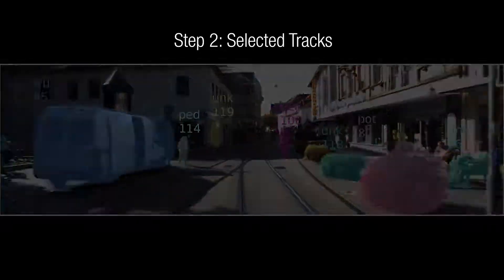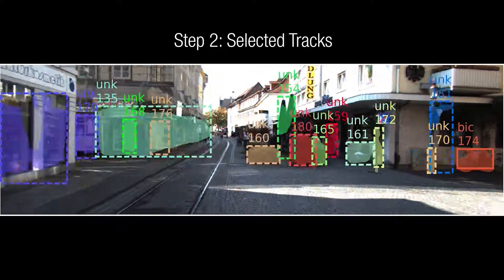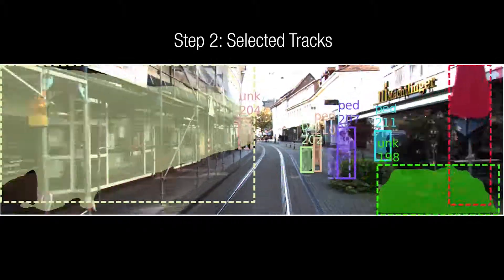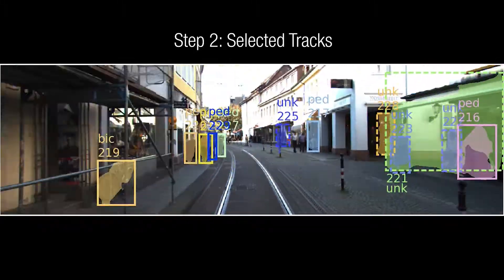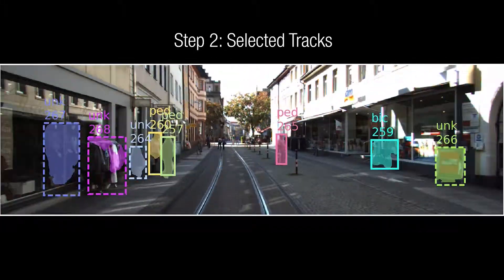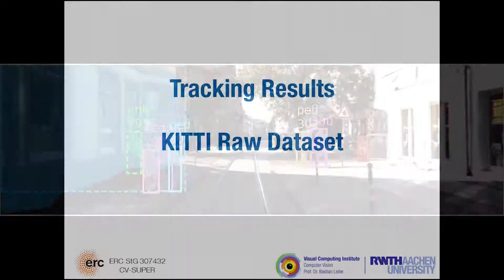We assume that real objects will produce consistent mask proposals. By performing tracking, we introduce temporal consistency as a cue, which helps us to arrive at a better explanation of the scene.